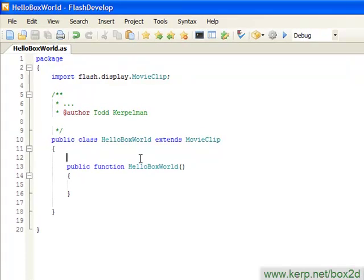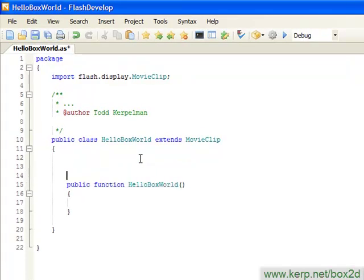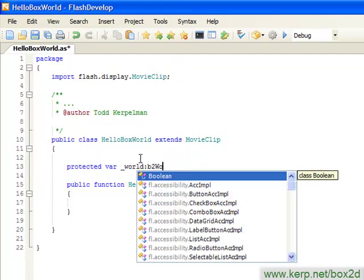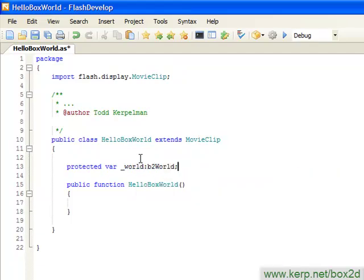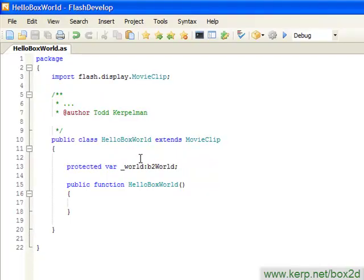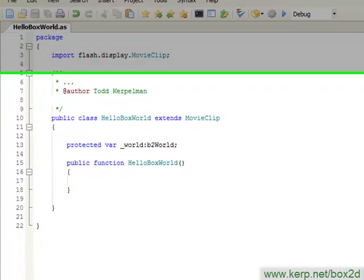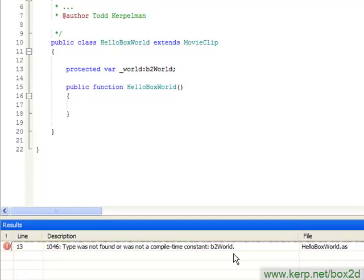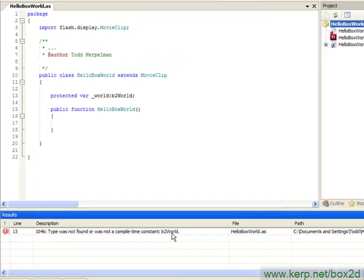I'm going to just create this little var and we call it B2World. Save it. I'm going to hit F6 in Flash Develop, that basically runs this program in Flash, and I get some error basically saying, I don't understand what this B2World type is. That's because while I might have my Box2D directory hanging out there, ready to be used, I haven't told either Flash or Flash Develop anything about it.